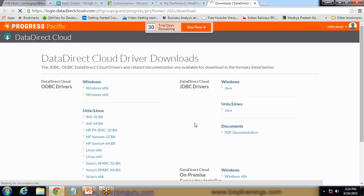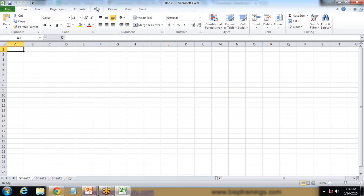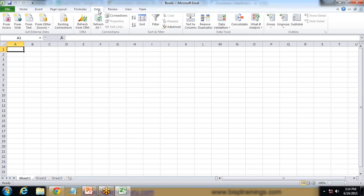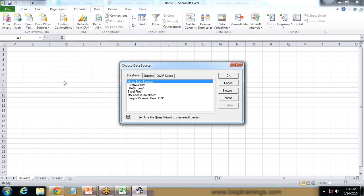Now I would like to pull the data from Dynamics CRM into my Excel sheet. I open Excel, click on Data, and within Data there are four options: From Access, From Web, From Text, and From Other Sources. I click on From Other Sources and select From Microsoft Query. When I click on Microsoft Query, I can see New Data Source and BSP New DSN. First I need to configure a DSN.